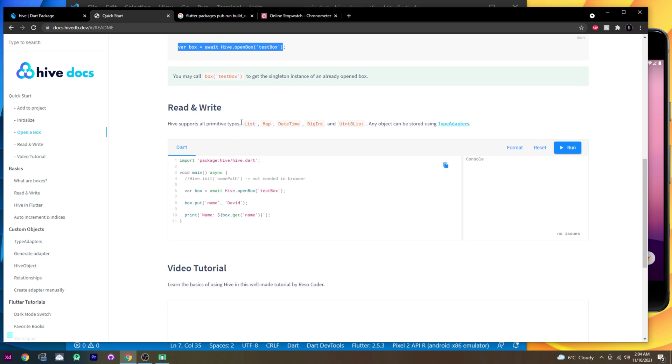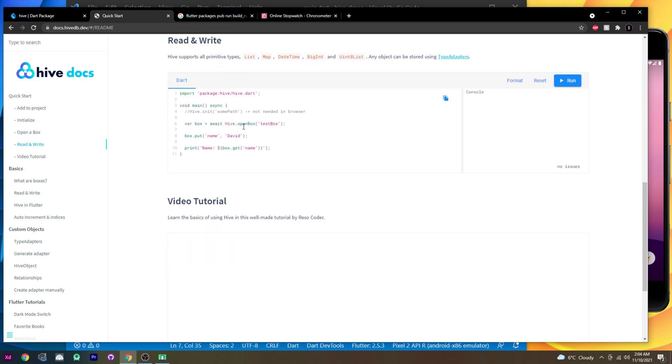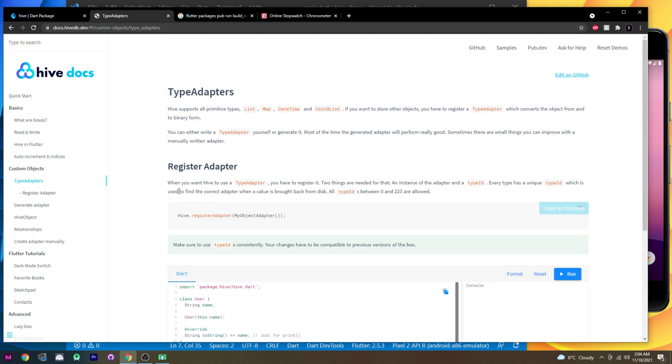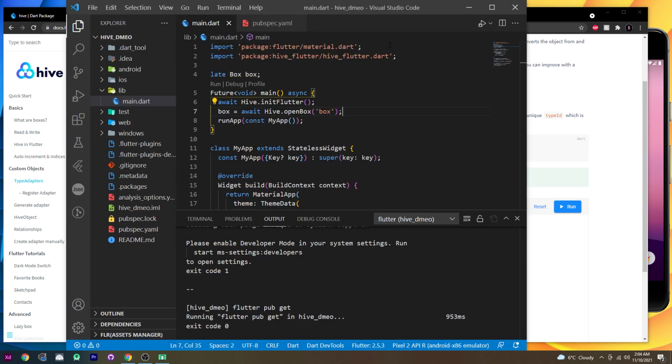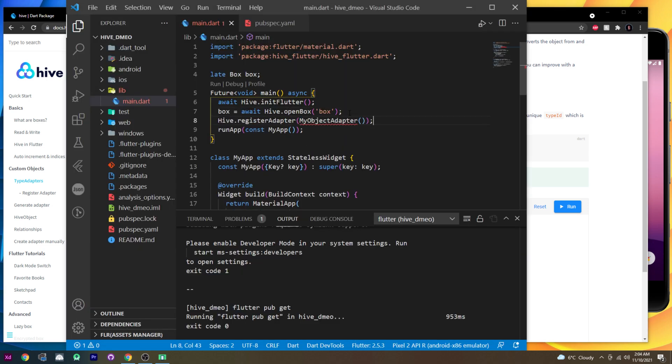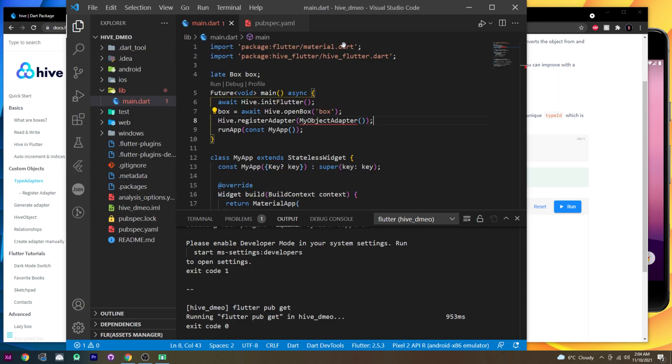Next thing we need to add is, if I remember, yeah, we need to go inside the type adapter and I will use this one, hive register adapter. So we will put it right after the open box and it should not work for now, but at least we have it. We need to do some things to have this.